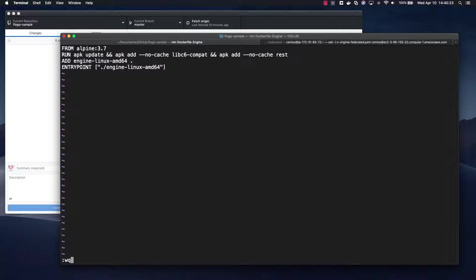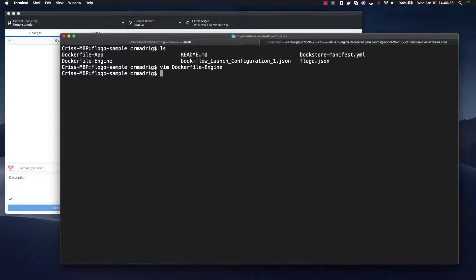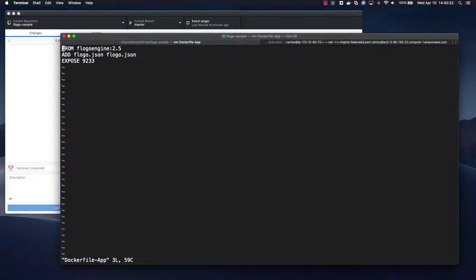In this Docker file we add that binary and then we just create an entry point for that binary itself. So that is the engine Docker file, so essentially we are creating a Docker image for the engine. And then we also have one for the app itself. So let me open that up. And basically what it does is that it takes the engine image that was created, it adds the JSON file that we just exported. So if you notice, flogo.json. And then it exports the port out that we're actually using for this application, so in this app we're going to use 9233.